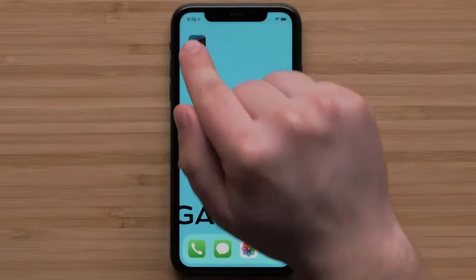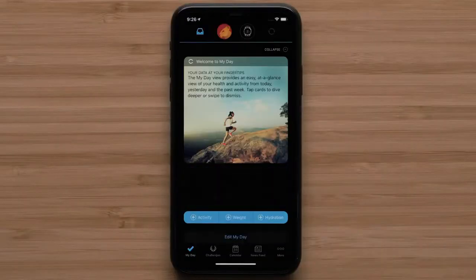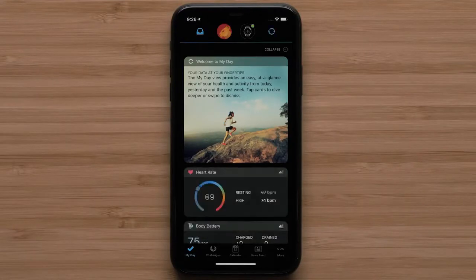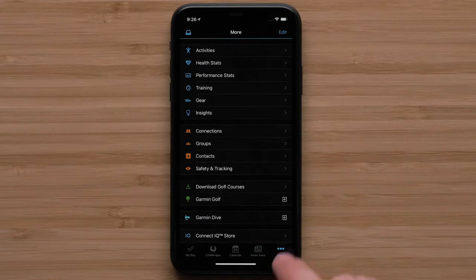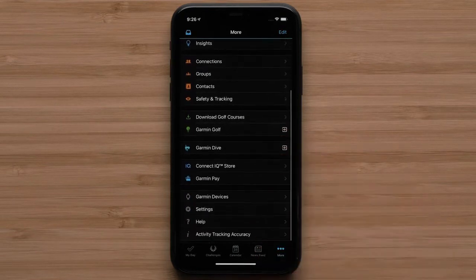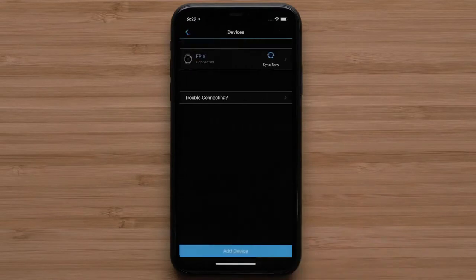First, open the Garmin Connect app. Now press More on the bottom right. If you are using an Android device, select the menu icon in the top left. Then scroll down and select Garmin Devices. Then select your watch. In this video, we will be using an Epix Gen 2.